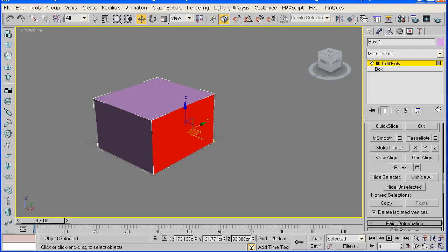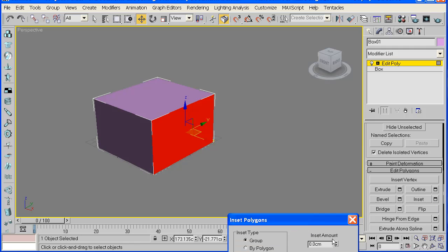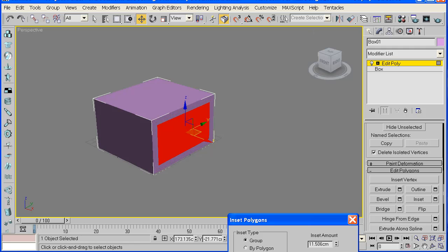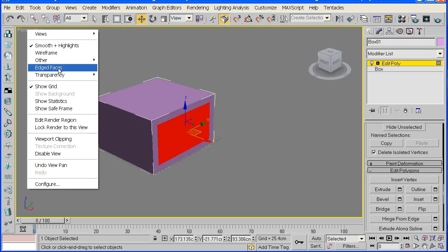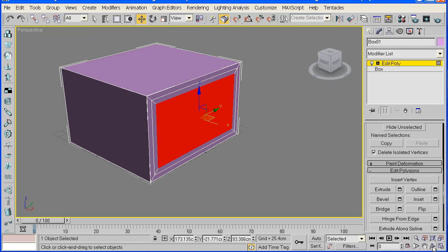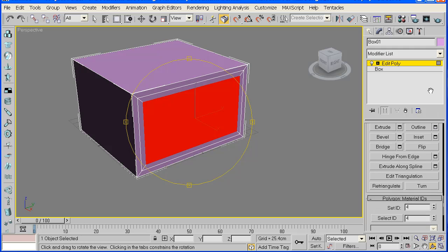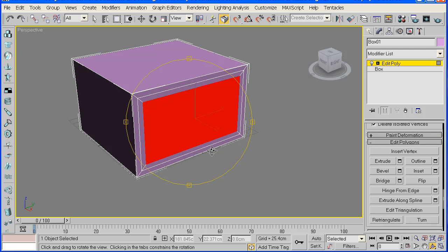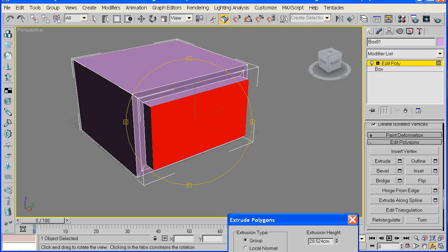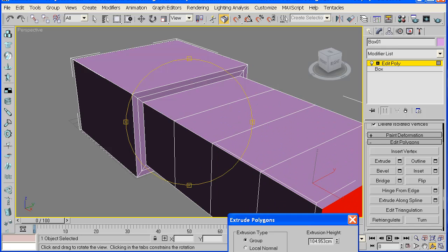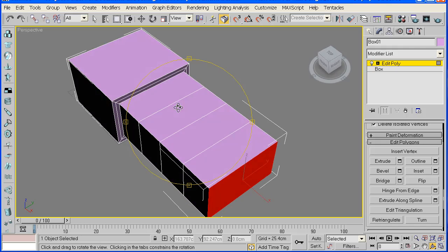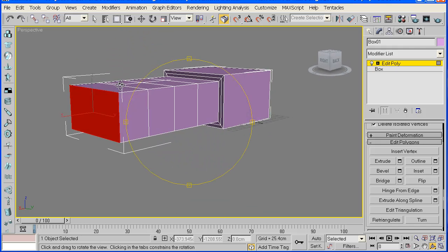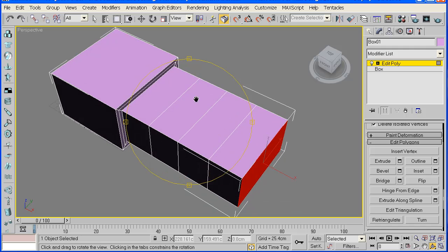Now I'll go to inset, click on the settings, click and drag up, say apply and then say ok. I will right click here, select edged faces so we can see what we're doing a bit more. Once you've done that, click on the extrude settings. Once again, drag it out. Click apply four times and say ok. So your drawing should look something like this.